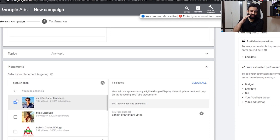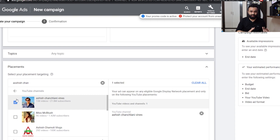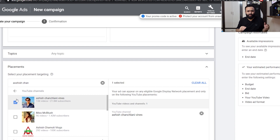Do this for all five ranges and that's it. You now have 15 campaigns ready. In the next video I'll teach you how to make a remarketing campaign — I'll explain what remarketing is and how to do it. See you in the next video.